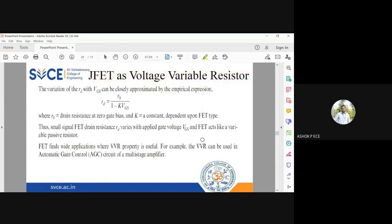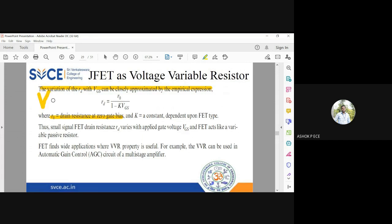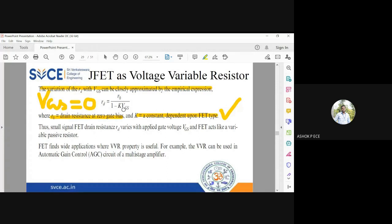The variation of rd with VGS can be closely approximated by the equation: rd = r_naught / (1 − k × vgs), where r_naught is the drain resistance at zero gate bias — meaning when VGS equals zero, that value of rd is r_naught. Putting VGS equal to zero in this equation also gives rd equal to r_naught. k is a constant which depends on the JFET type — it is a device parameter.